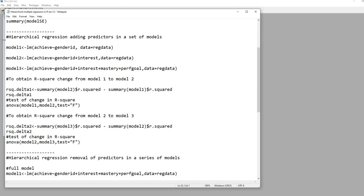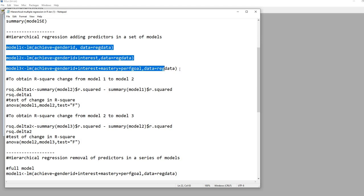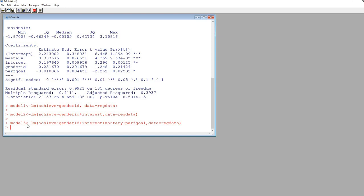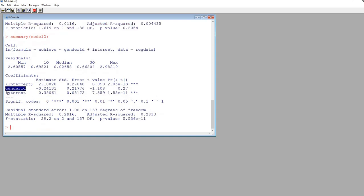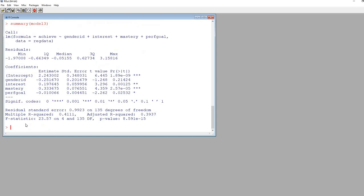We copy the code from the text file and paste it into R to run all three analyses. Using the summary function on each: model one shows simple regression with gender ID; model two shows gender ID and interest as predictors; and model three includes all predictors.